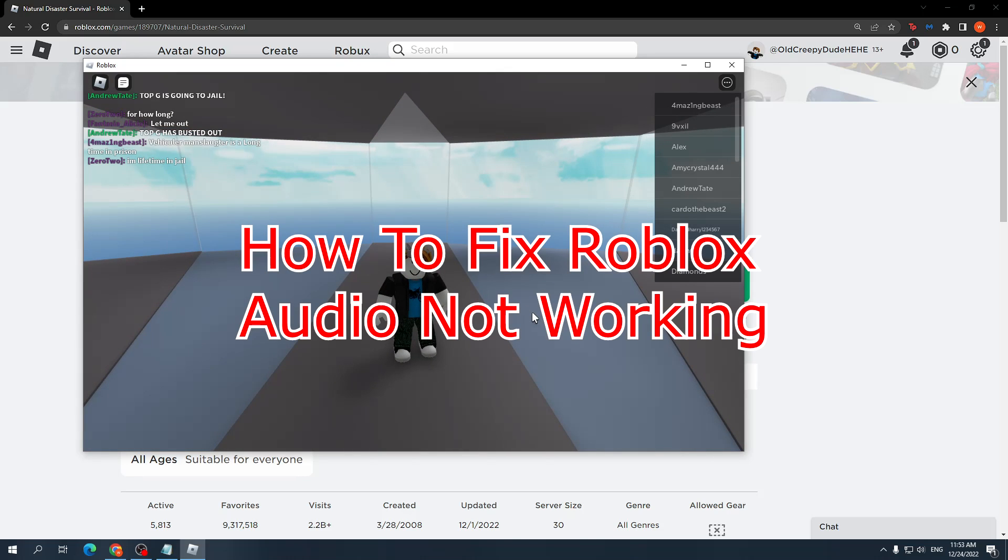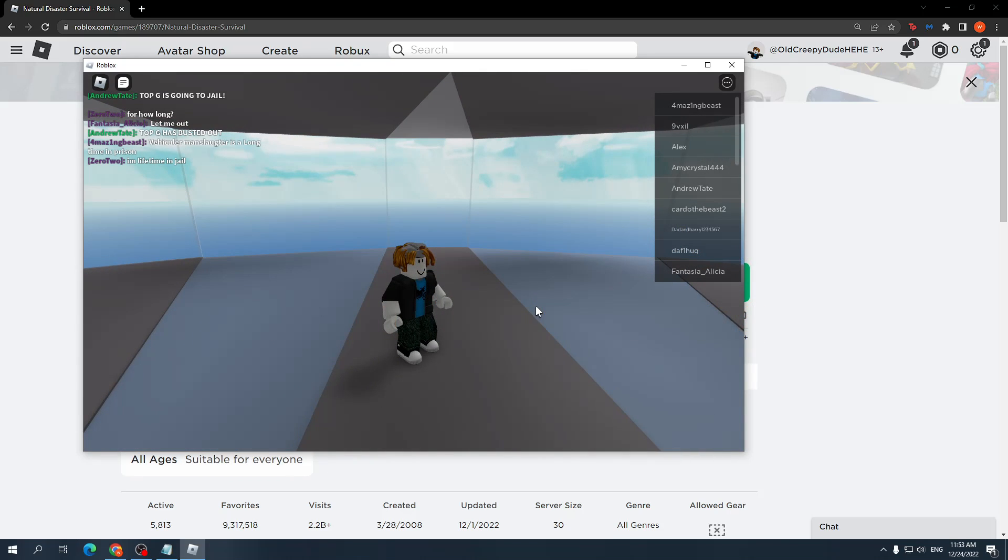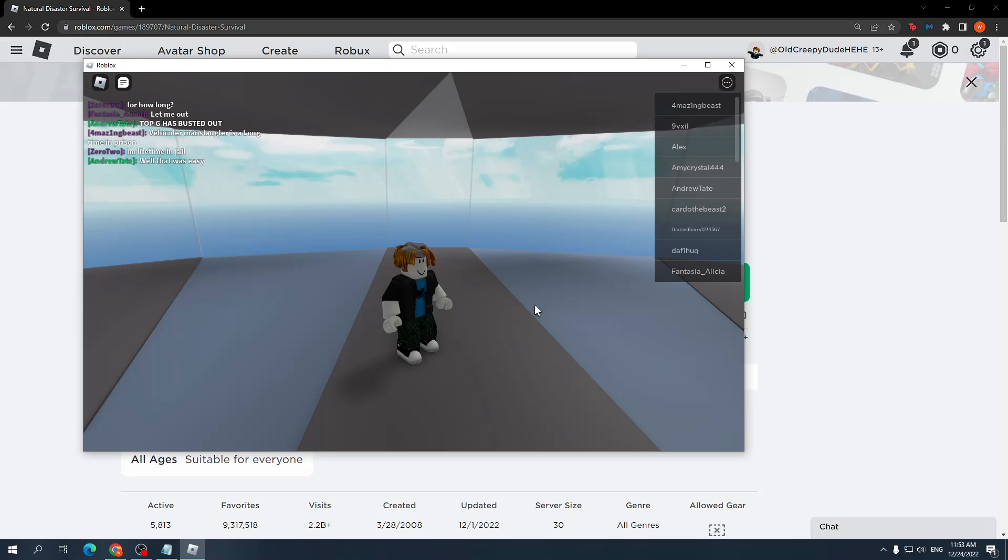How to fix Roblox audio not working. I will show you a few things you can try and hopefully fix your audio.